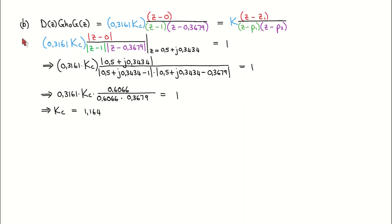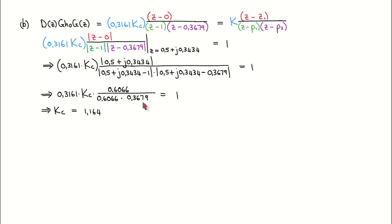For the second part we use the magnitude condition to calculate the controller gain such that the closed loop pole is at the location found in part one. We compute k times the magnitude of the zero factor divided by the magnitudes of the pole factors, setting this equal to one and substituting z equals 0.5 plus j0.3434. After manipulation, we arrive at a controller gain equal to 1.164.